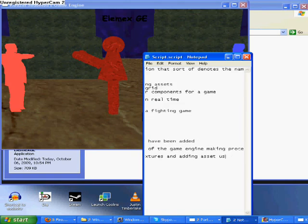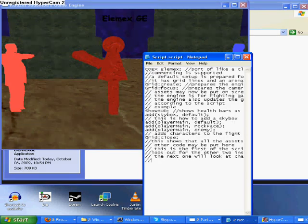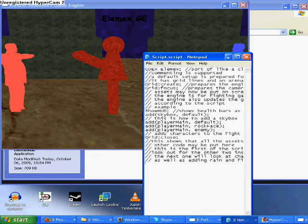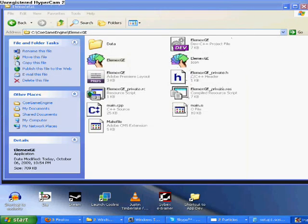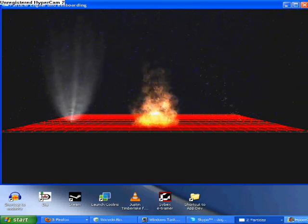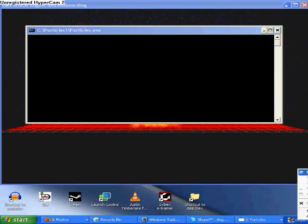I'm going to end this video with a little taster of my particles engine, which I haven't actually applied yet but will be applying soon to the whole engine. There you have it — all of this is in real time. Thanks for watching.